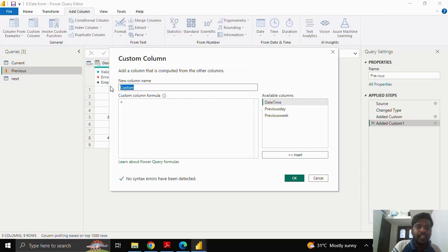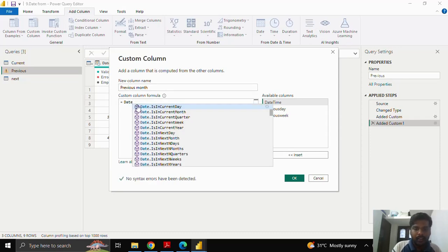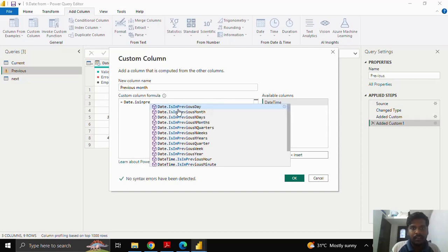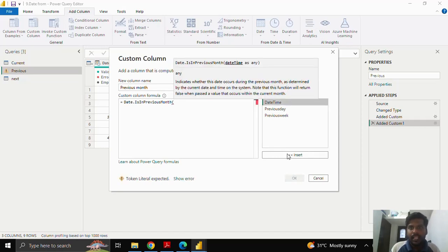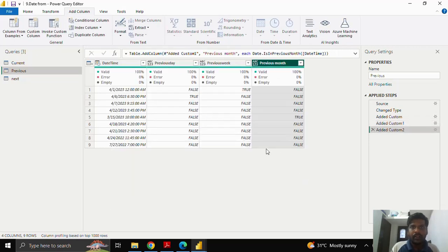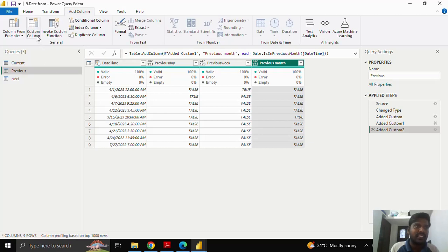Similarly, I'll click on Custom Column to find dates present in the previous month. I'll type 'Date.IsInPreviousMonth', insert the date column, and click OK. Here you can see that in the fifth row, I have March 15th, 2023 — this is my previous month — where I get the true condition. The rest of the values are in the false condition.